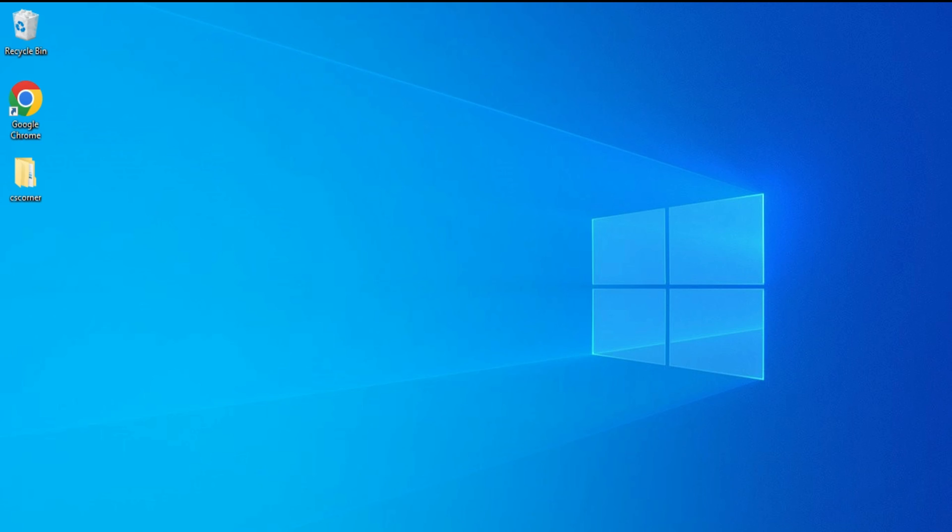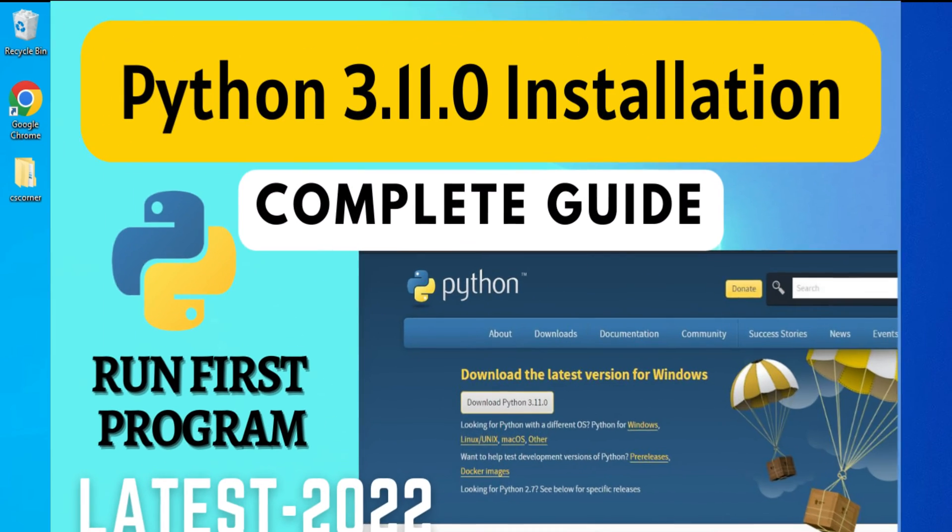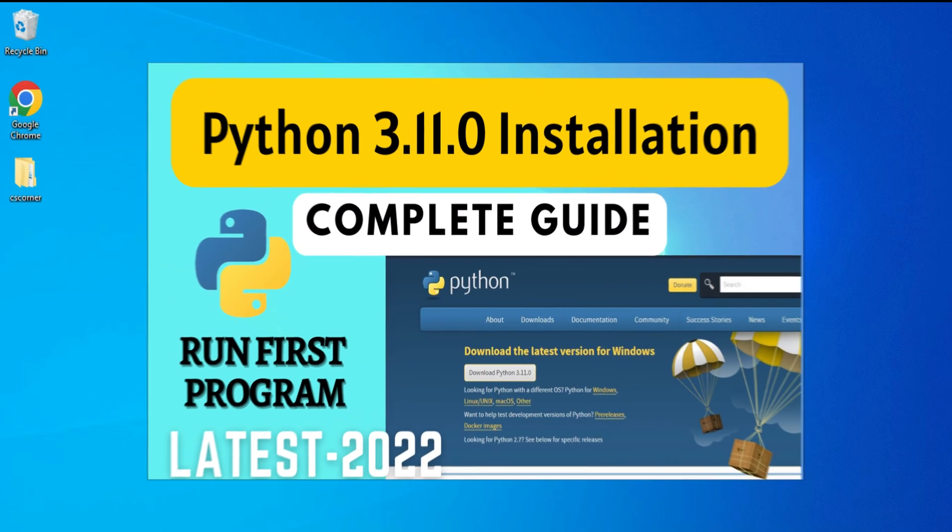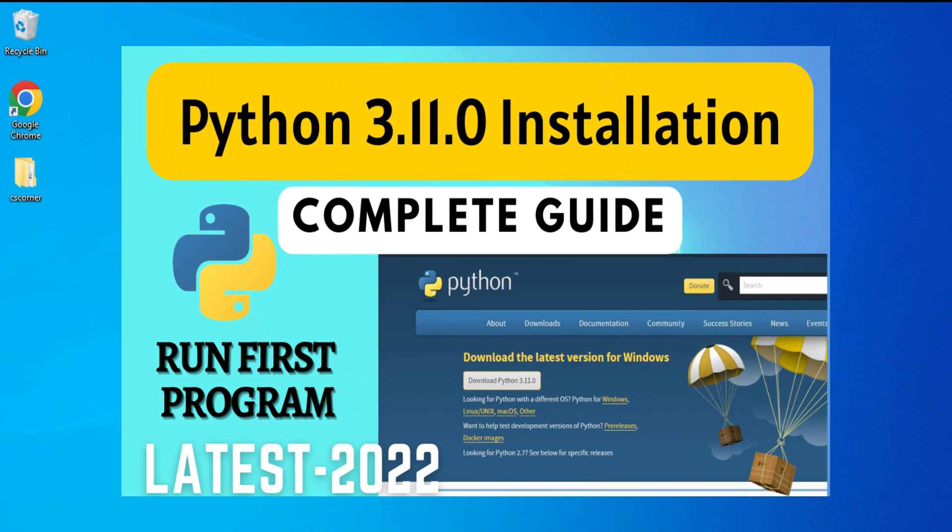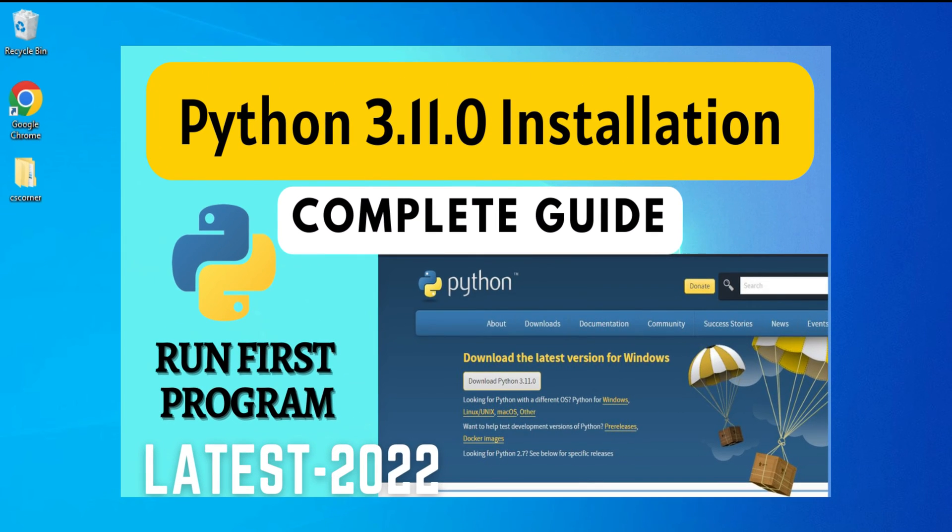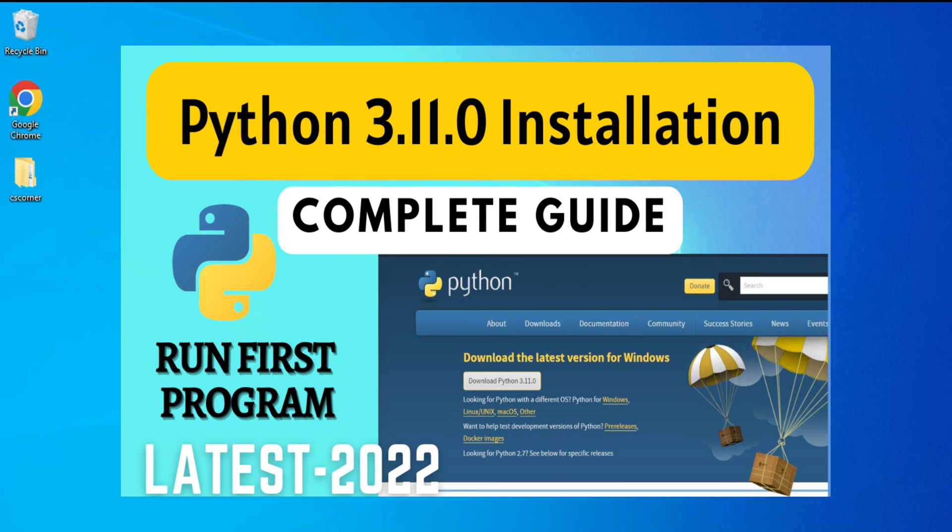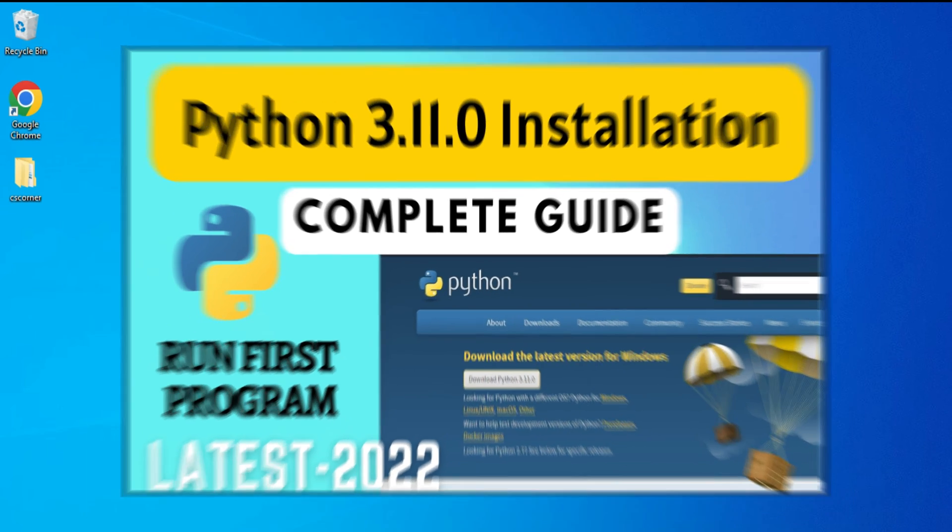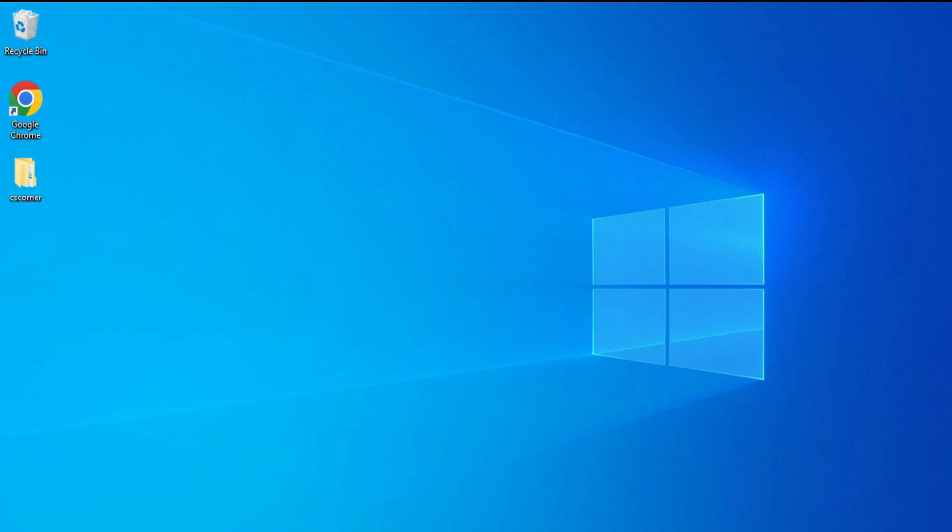Hey guys, welcome back to my channel. In today's video I'm going to show you how to download and install Python IDLE. Also, I will be showing you how to run your first program using it, so let's start the video.